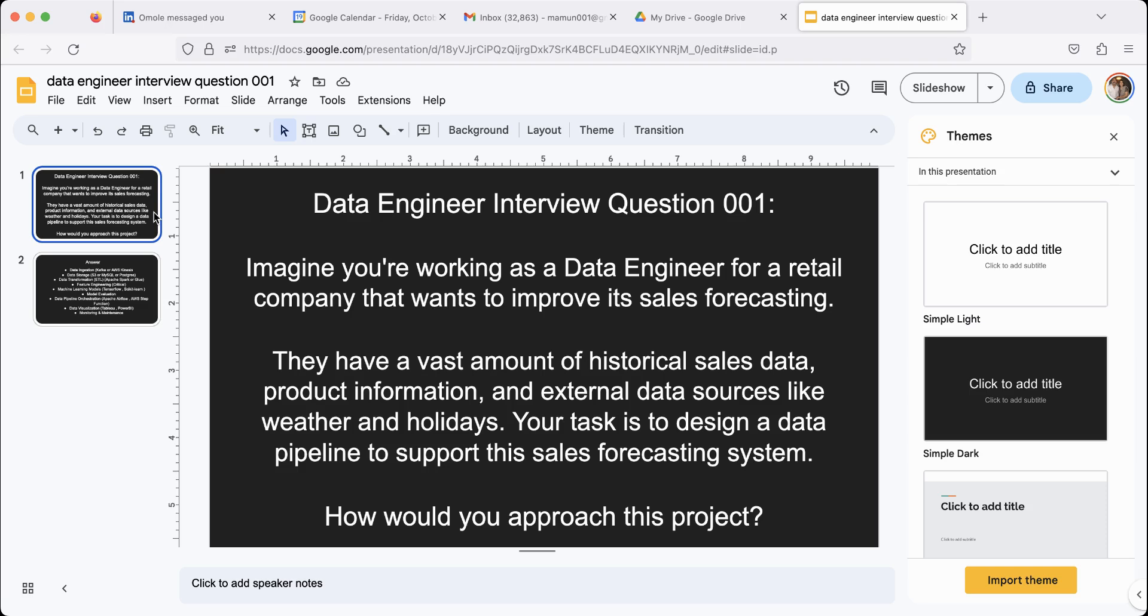That is the question, right? So pause the video, think about it for a while. And once you're ready, unpause, and I will give you the answer.